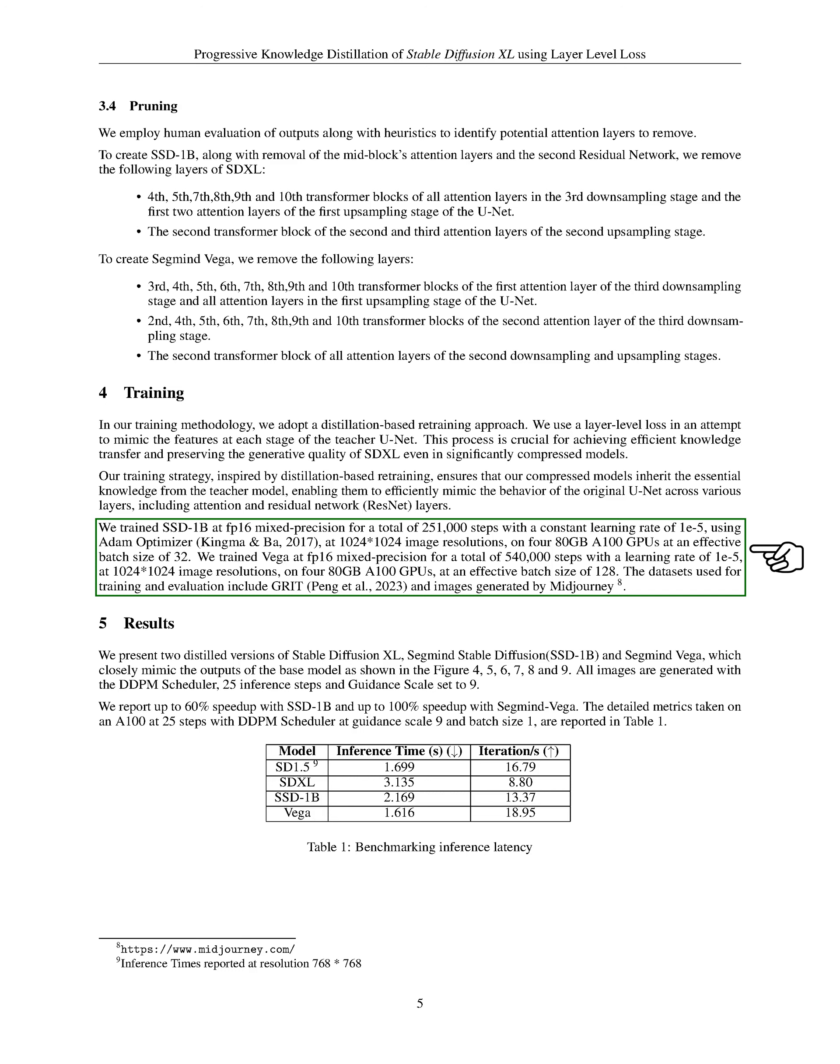We trained Vega using the same method for a total of 540,000 steps, but with an effective batch size of 128. The datasets we used for training and evaluation include GRIT and images generated by MidJourney.